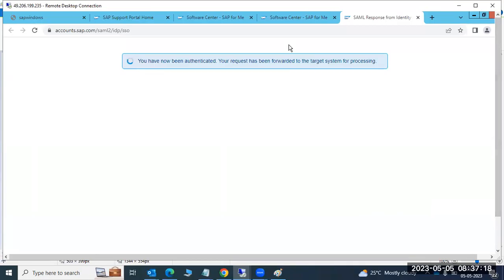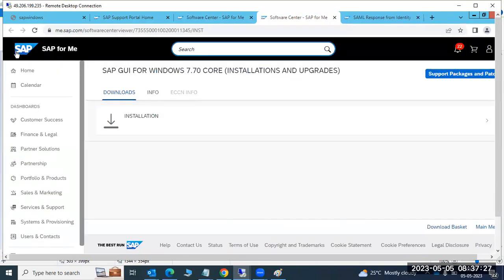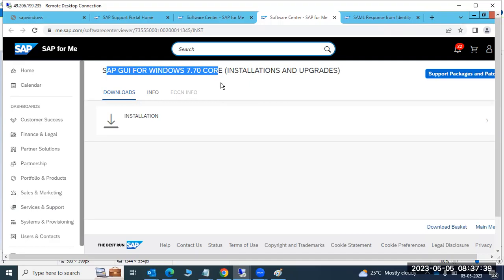Log in to the SAP Service Marketplace. From there you can see the versions available for download. Currently we have SAP GUI for Windows — version 7.70 is available in the marketplace, and 7.80 and 7.83 are also available here.